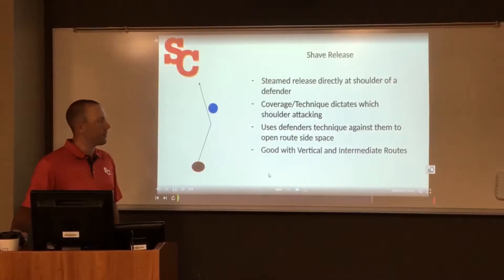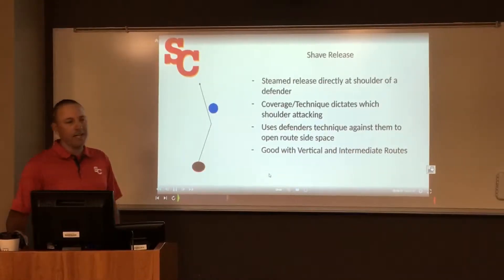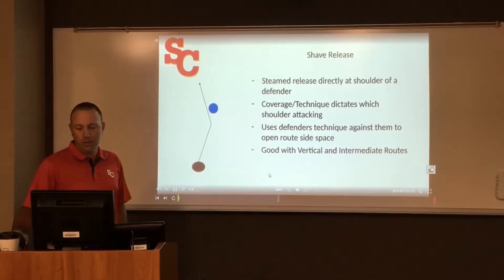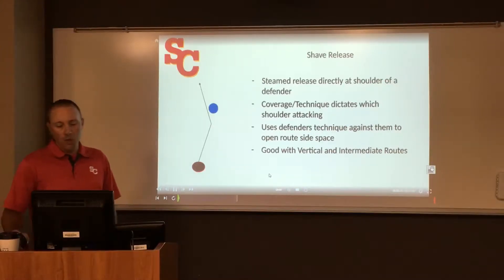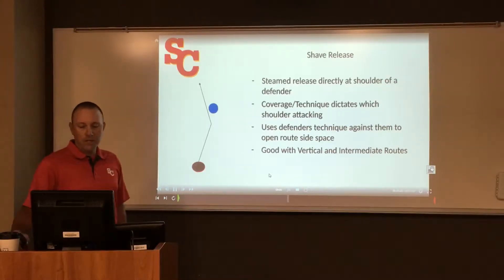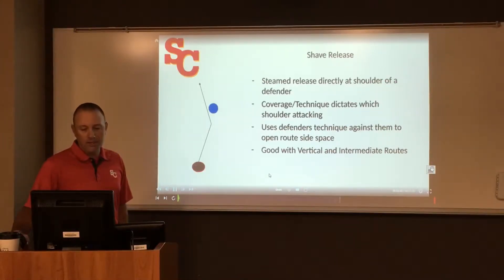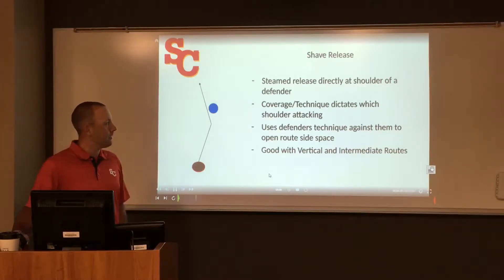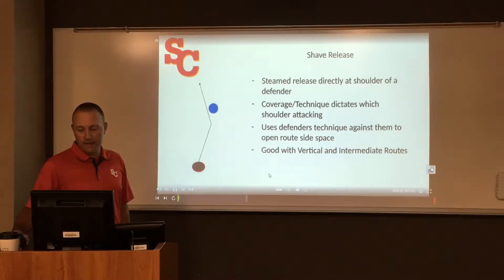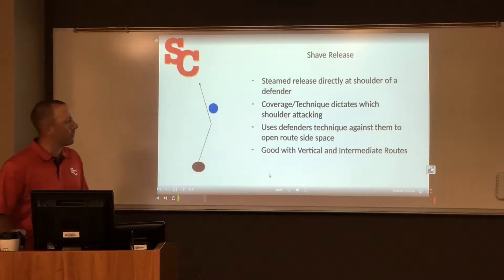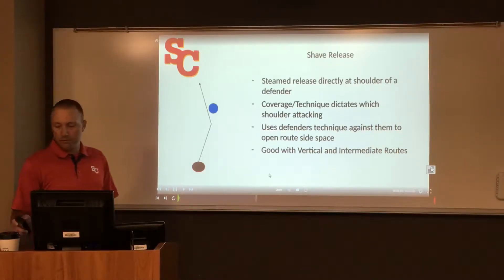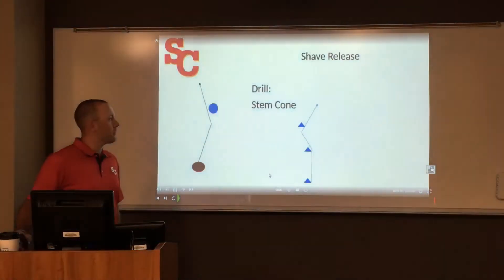The next type of release is called a shave release. This is a stemmed release that we take at the shoulder of the defender — it could be the inside shoulder or the outside shoulder. Which direction we use is dictated by the coverage and technique of that defender, and we'll use this with our vertical and intermediate routes.